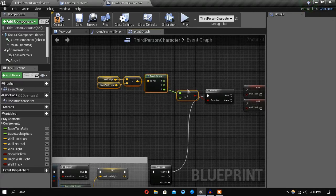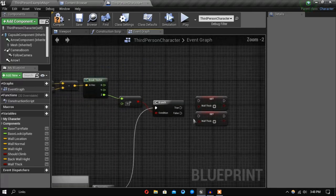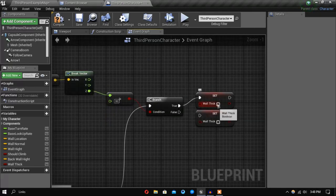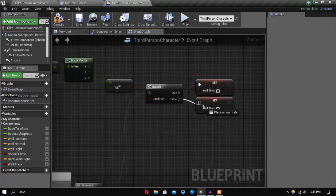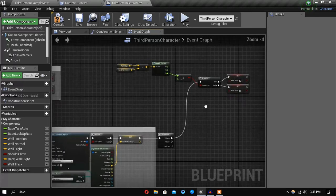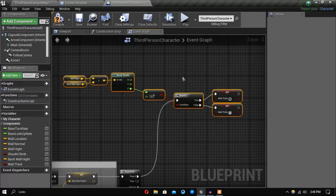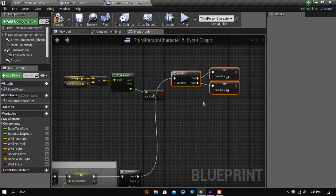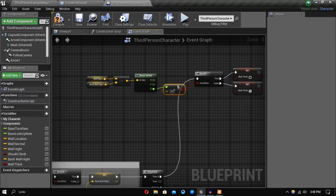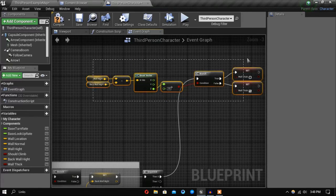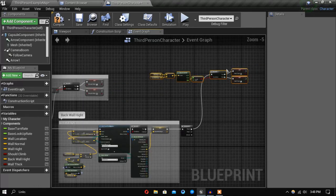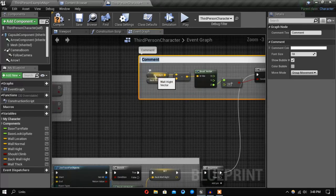If it's greater than 30 we will set 'wall thick' to false, and if it's not we will set it to true. If you're not understanding what's happening, just copy this part because I don't think I can explain it that well. Let's add a comment and call this section 'wall thickness check'.